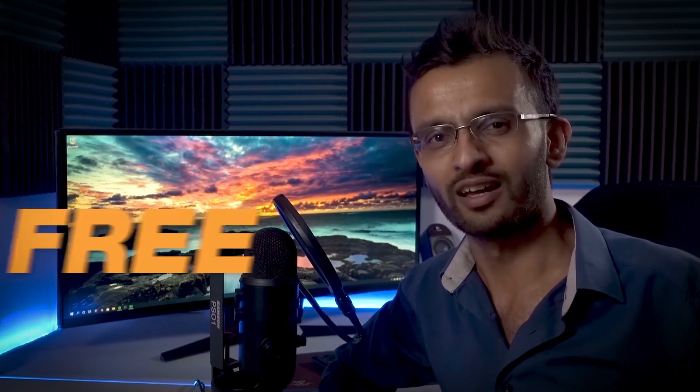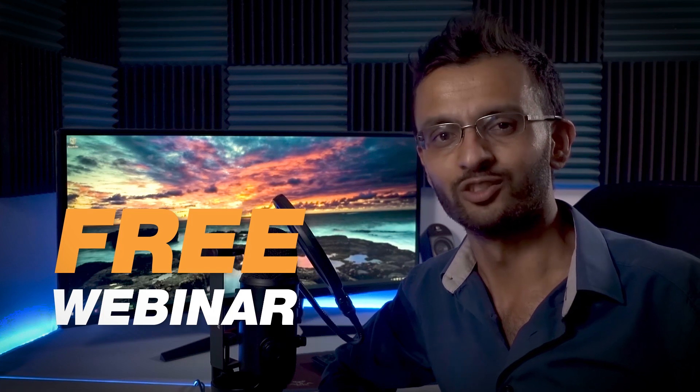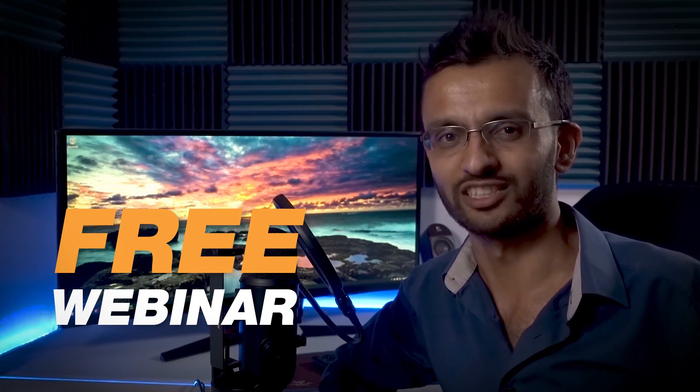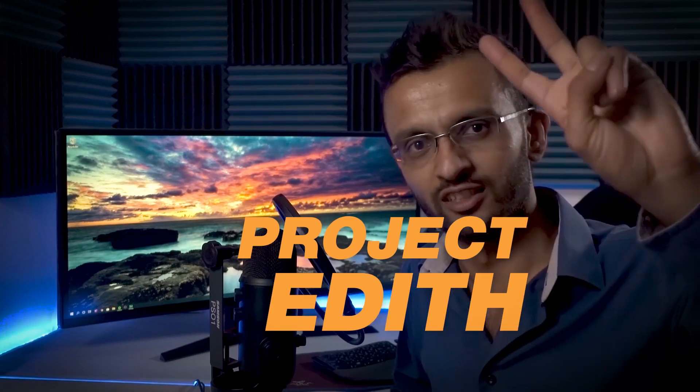There will be a link in the description below where you can enroll directly into the course. Or if you want to learn more about AI in computer vision, there will also be a link to a free webinar explaining my top 10 tips to becoming a pro AI practitioner. Let's get started with Project Edith Phase 2.